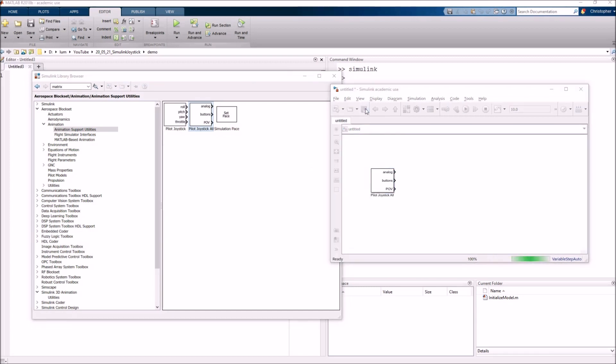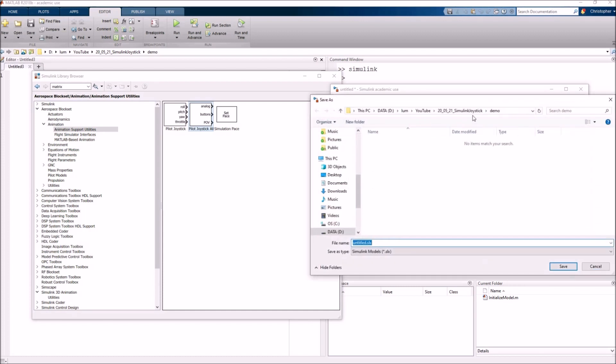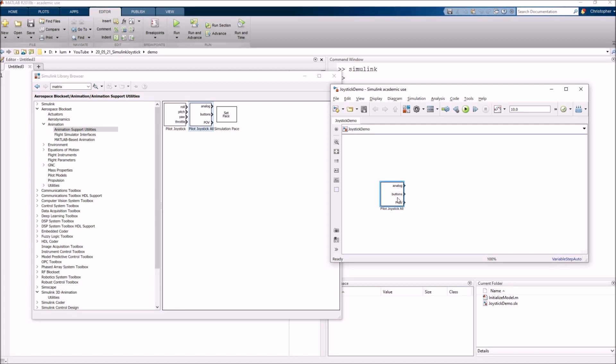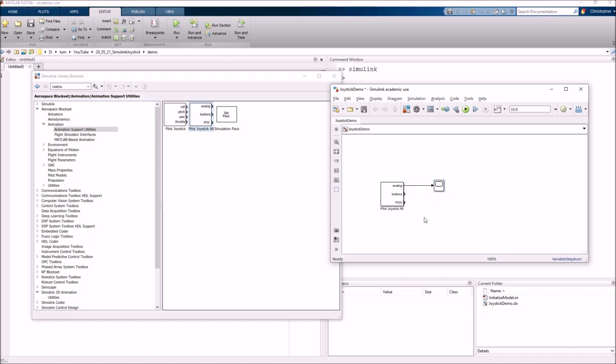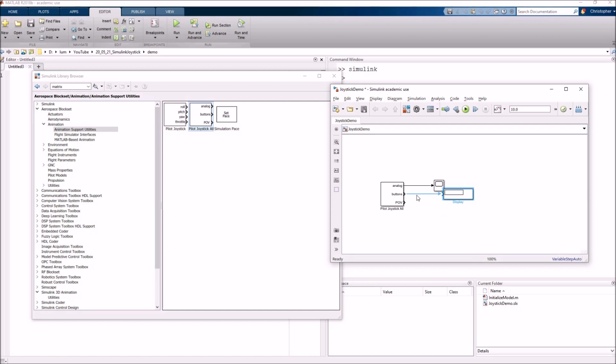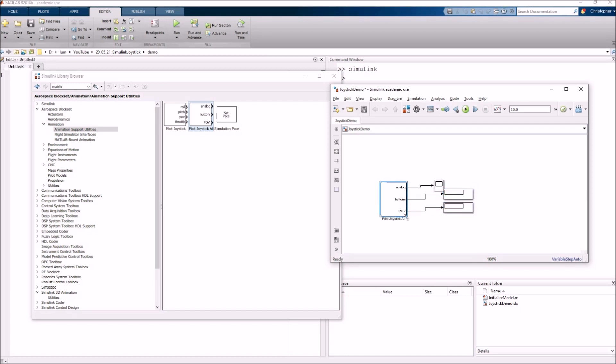Let's go ahead and save our model while we're at it. I guess we can call this thing Joystick Demo. And let's go ahead and actually start hooking this thing up. This block is actually going to already interface with our joystick. So let's go ahead and grab ourselves a scope and maybe start thinking about hooking up some of these signals to things like scopes and displays and other fun things just so we can see the behavior. Now we've got this hooked up.